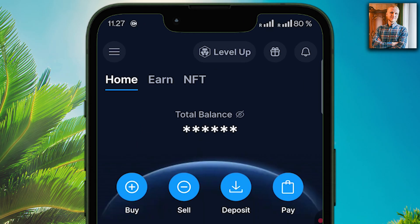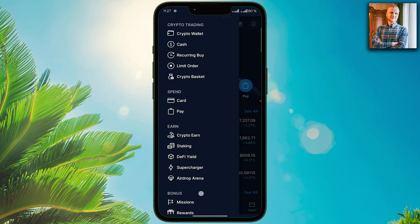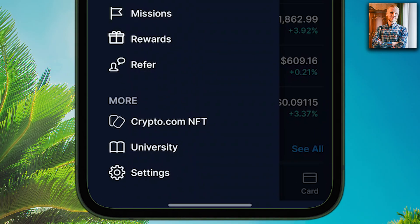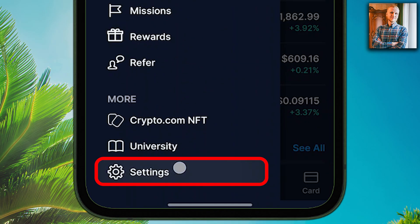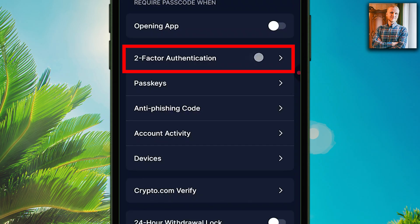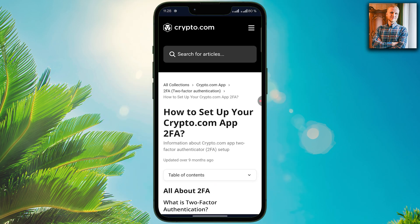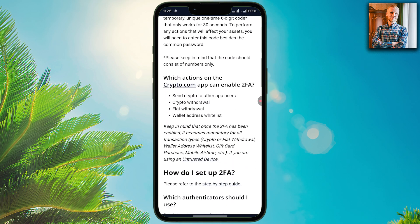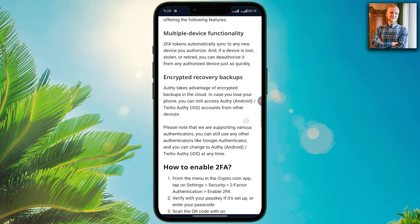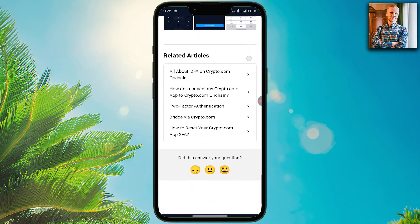First, you open the app. Second, you click these three lines here on the top. Then you scroll down and click Settings. Then you click Security, and you choose Two-Factor Authentication. On this page, you will also find a 'Learn more about 2FA' link, where there is an official article from Crypto.com that explains what 2FA is, how it works, and much more.